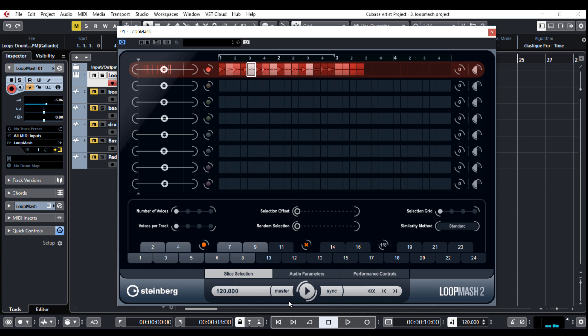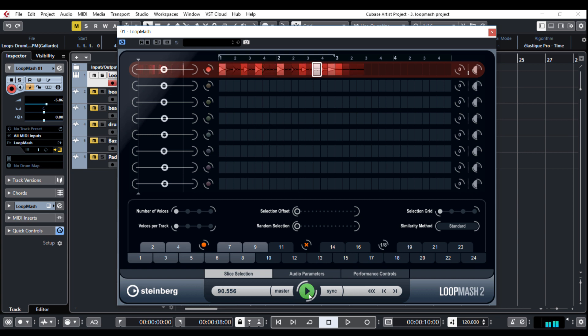You can hear that the tempo of the sample is synced with the project tempo. If you want to keep the original BPM, click on the master button and there it is. So much better.